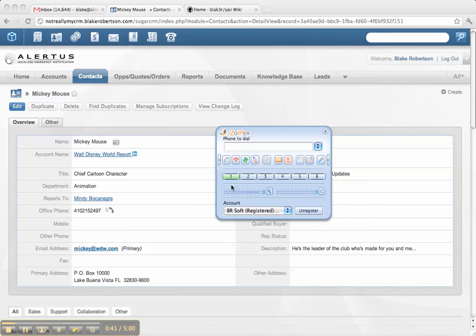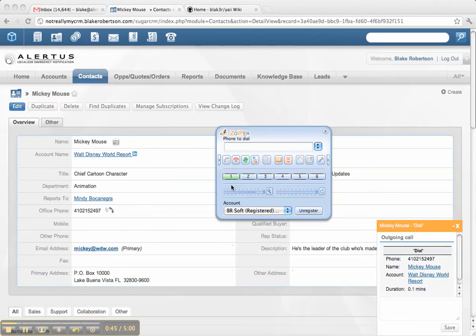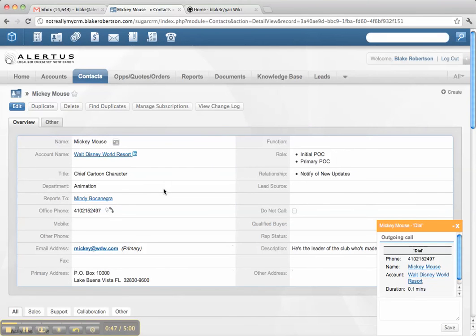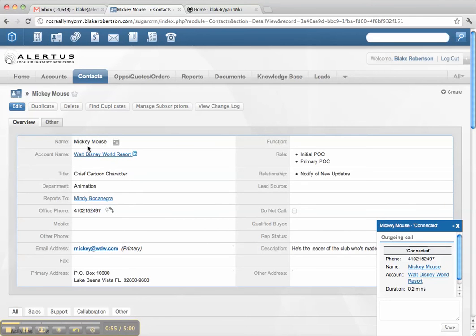So your desk phone will ring, you'll answer it, and then you'll be automatically connected to, in this case, our good friend Mickey Mouse. So you can probably hear my cell phone ringing, answer that, and say, hello, hello.